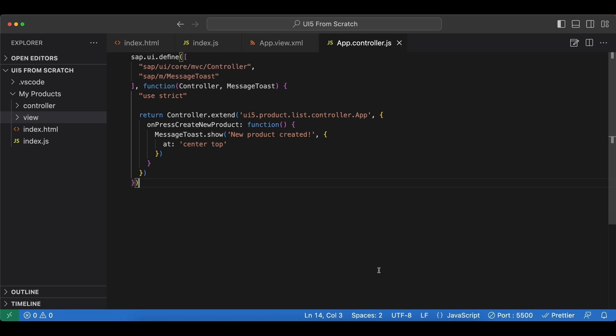First, our app will become reusable since components are independent. This means we can use our application, let's say, inside another application for example.